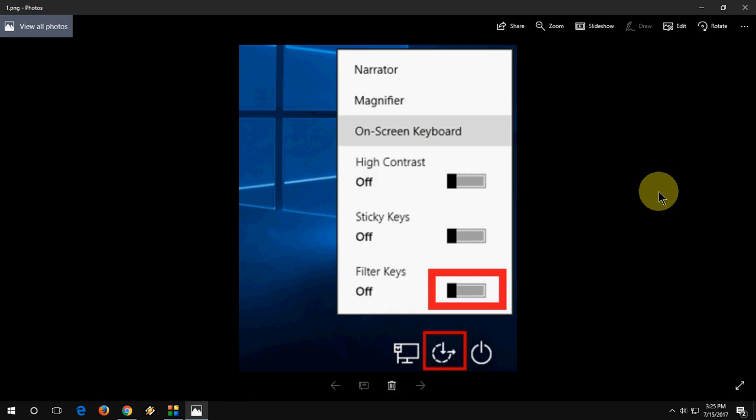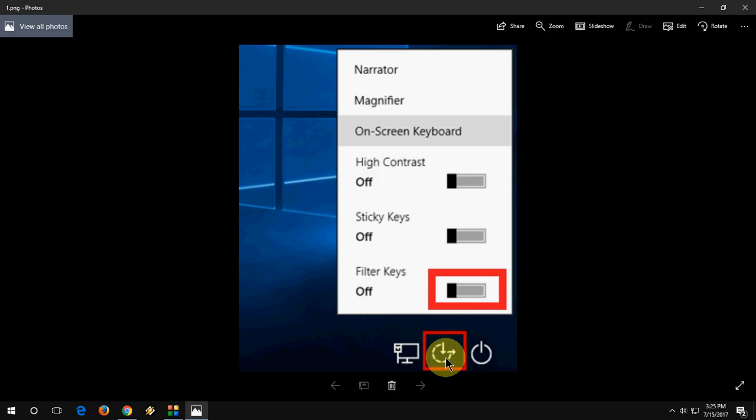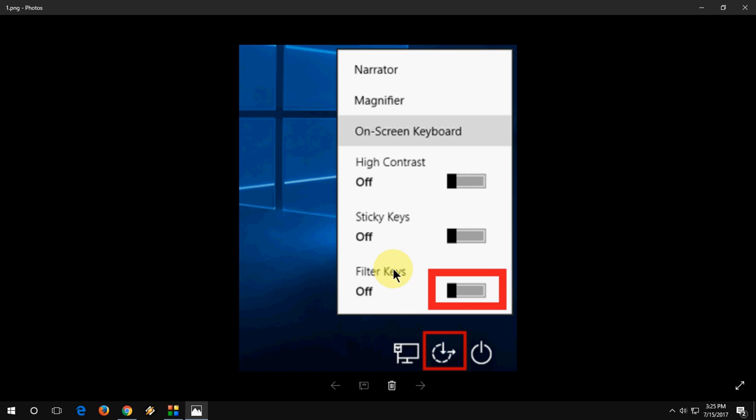Click on your login screen and you will see the Ease of Access icon. Click on this icon and you will get options like Filter Keys. Turn on Filter Keys, then turn it off. Do this one or two times, turning it on and off.